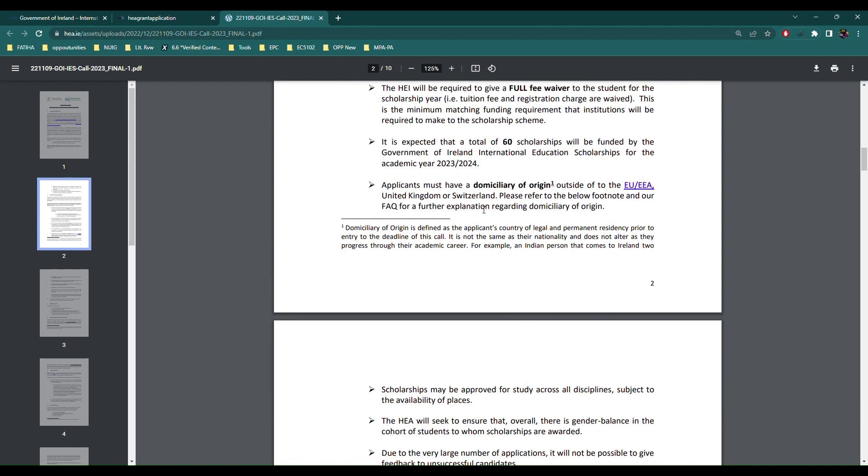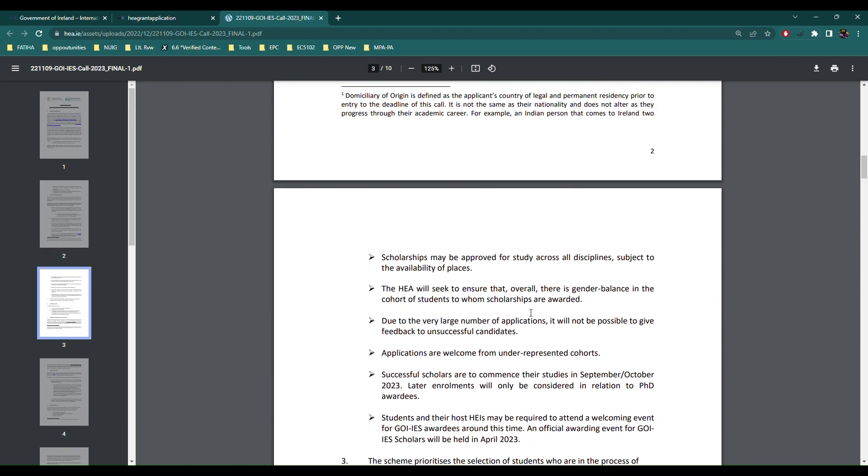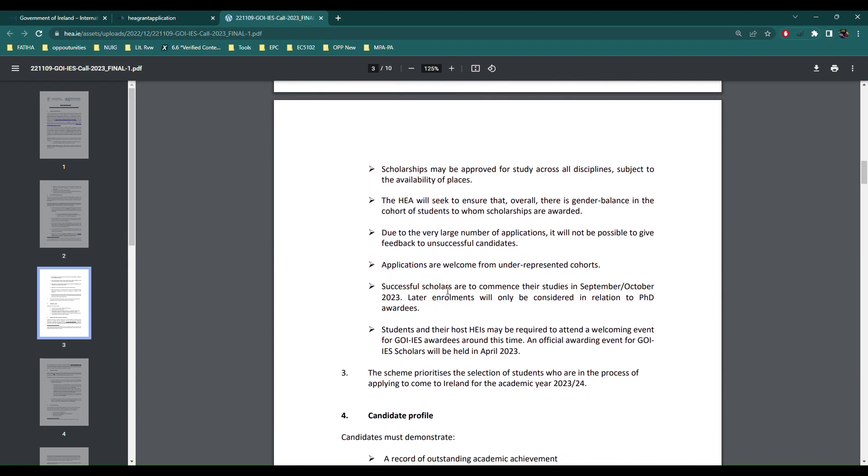They must be outside of EU, UK or Switzerland. HEA will seek to ensure that overall there is a gender balance, so hey ladies you have a margin here. Due to large number of applicants it's not possible to give feedback but I would say you would hear back if you're not selected for this application.